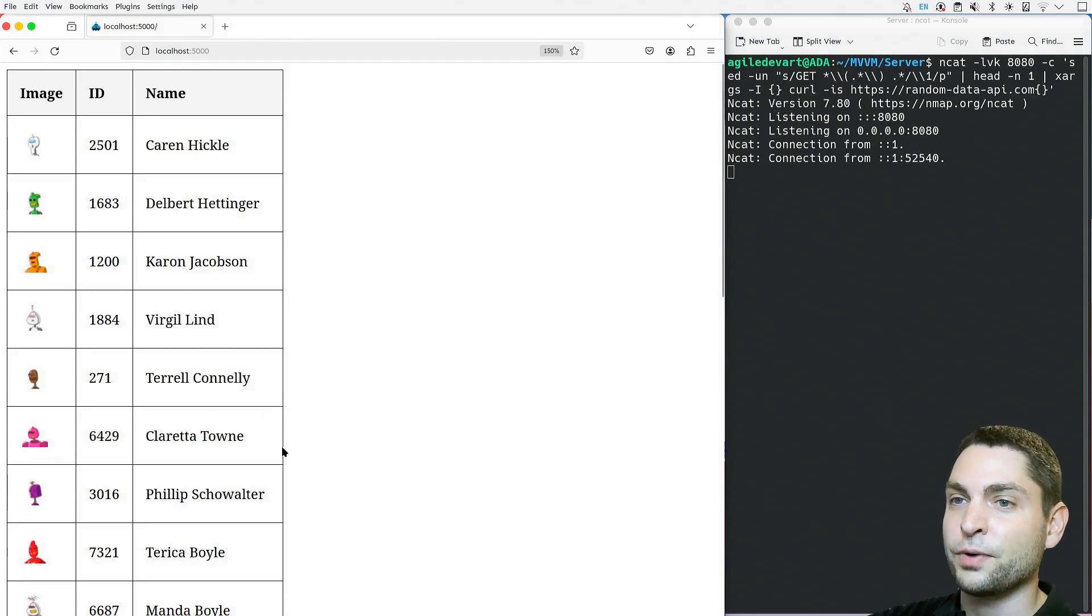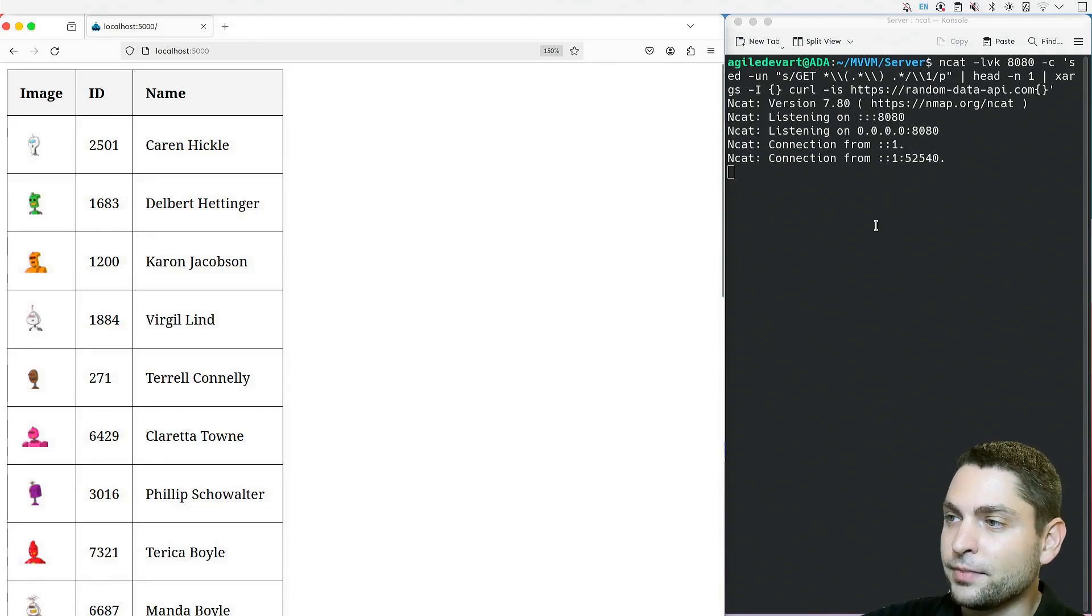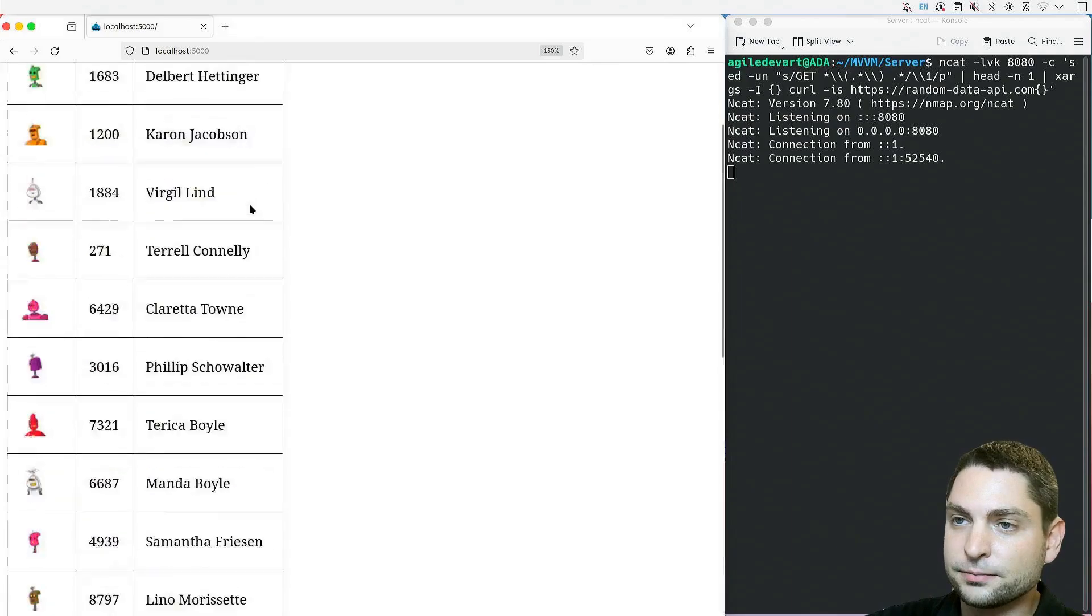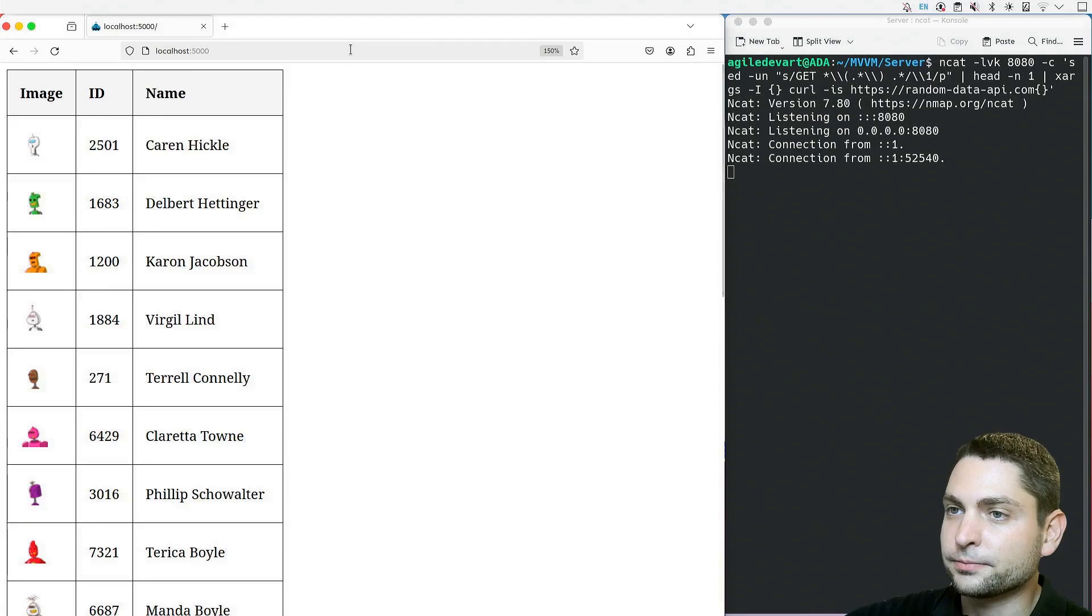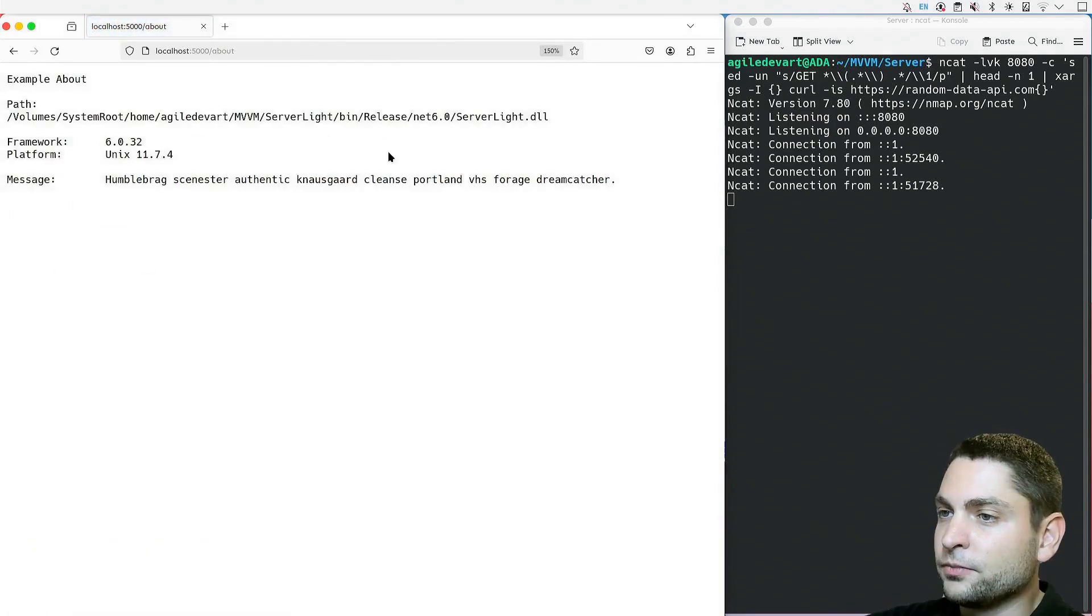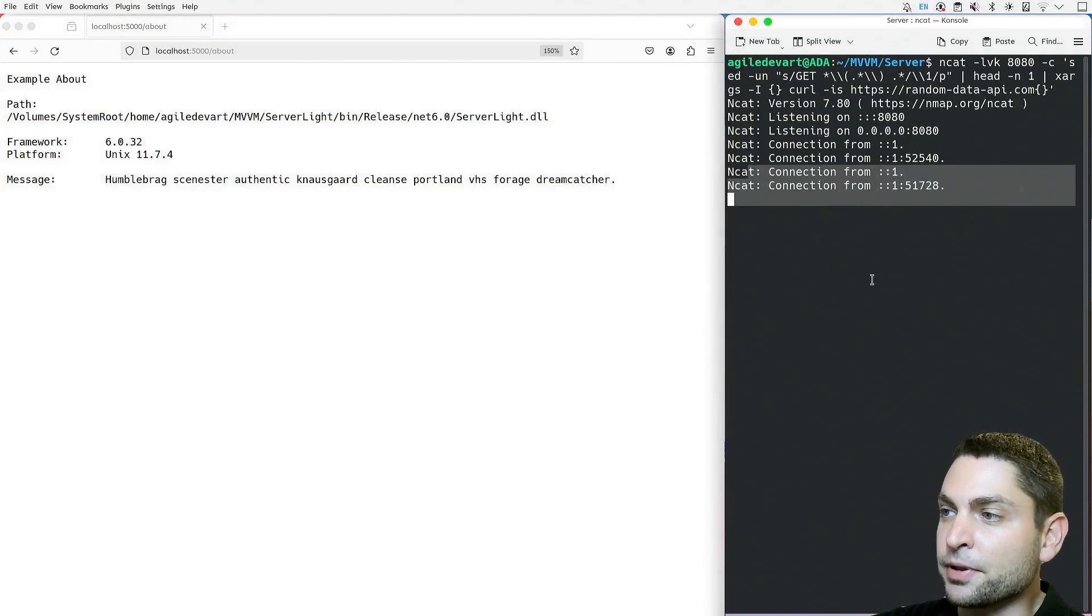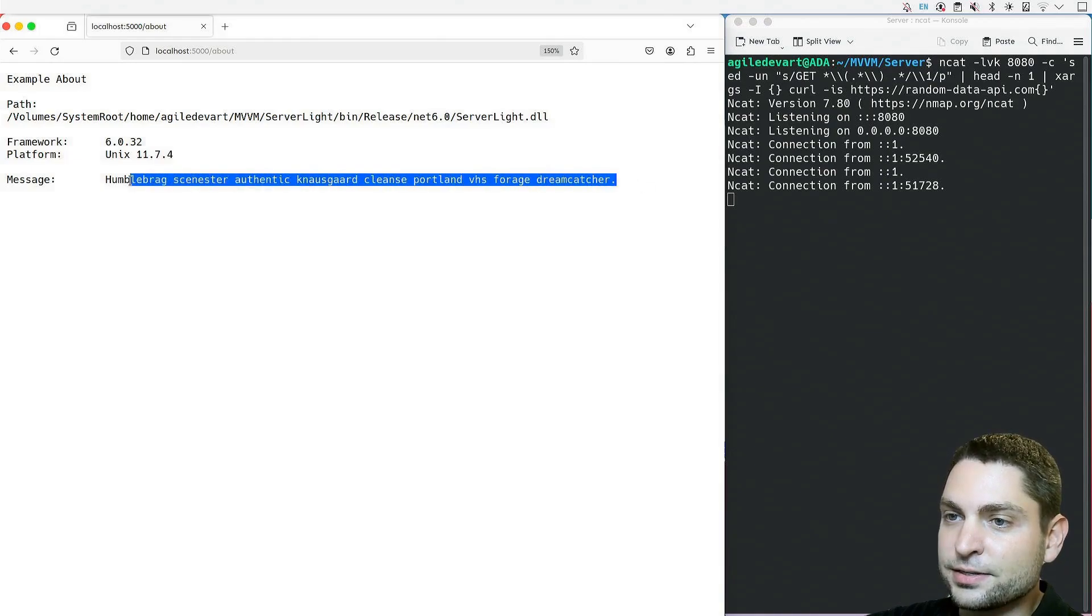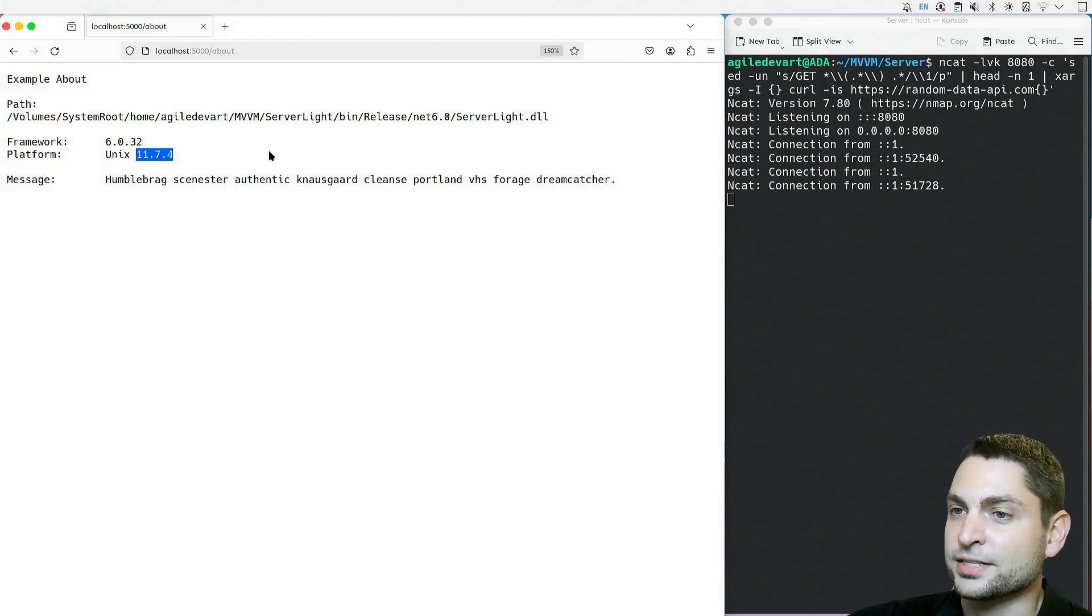On the right hand side, we can also see the request that was sent to the random API. And here we have the response, a table with random names, tags, IDs, and avatar images. Let's see the about page. And here it is. On the right hand side, we can see the request that was sent to the random API. And the result is this simple message. Also what we can see, the application thinks again that it is running on macOS. And that's what we want.